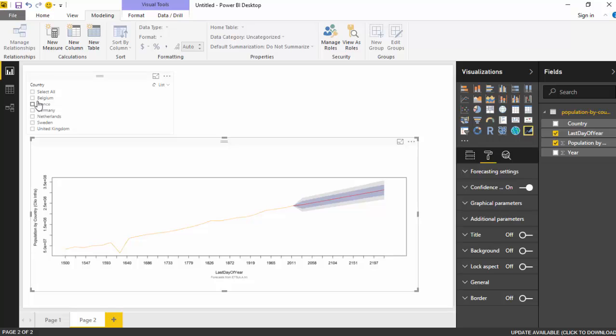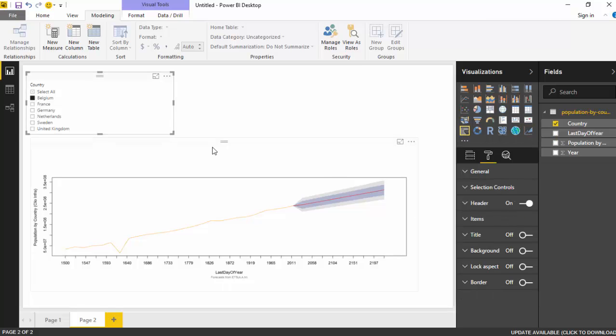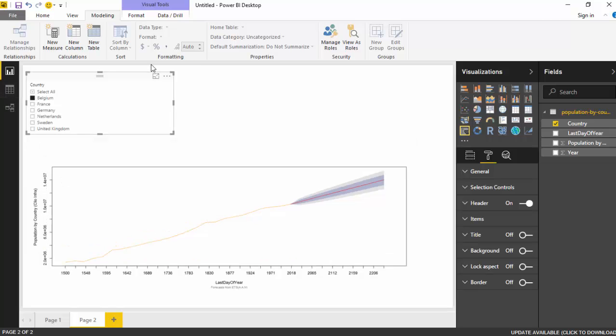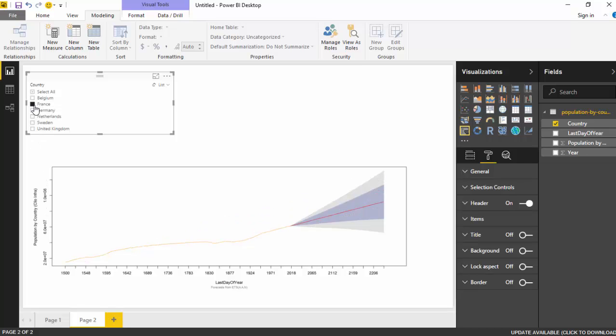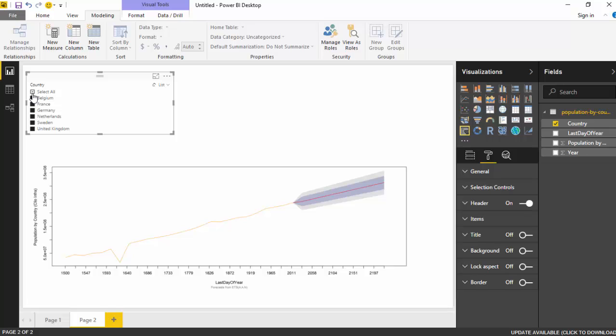And as you can see, now I can select Belgium and it'll give me a forecast for Belgium, or France, or I can use the select all option and it will do it for all the countries.